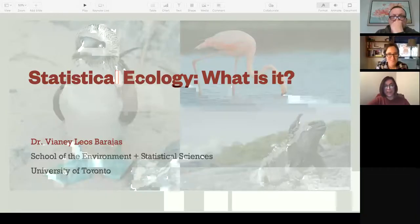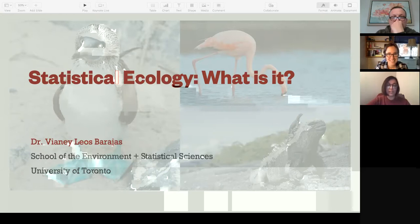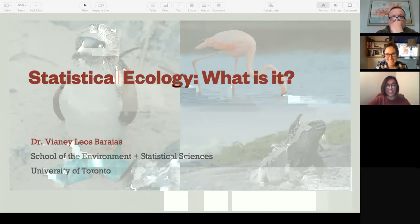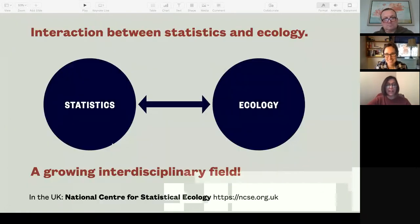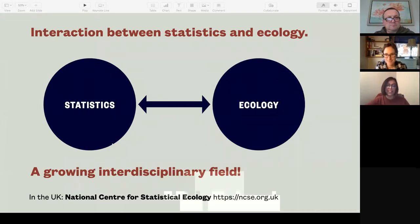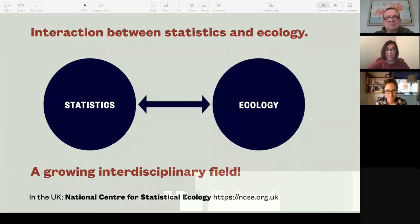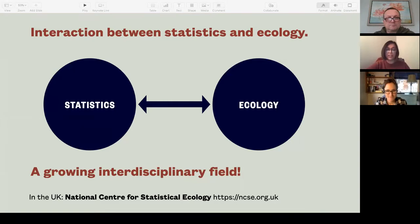Hi everyone. As Kate said, I work in the area of statistical ecology. Today I want to provide an overview of what that actually is and hopefully get a few of you interested in working on this as part of your research. Statistical ecology is the interaction between statistics and ecology. It's a growing interdisciplinary field, and in the UK there is now a national center for statistical ecology at ncse.org.uk.